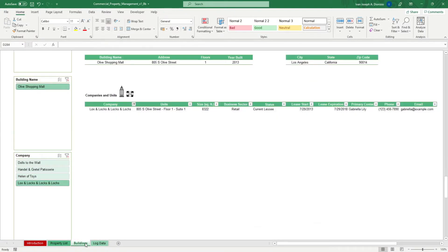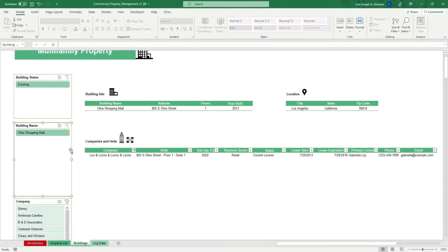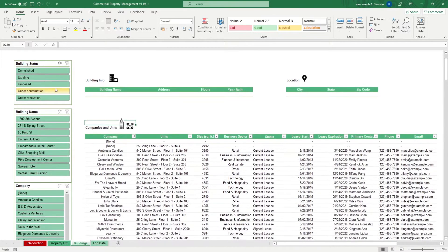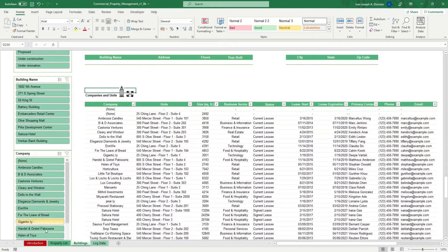Here, you can view the different buildings that you manage. You can do that by using the slicers on the left side. We have filters for the building status, building name, and company.